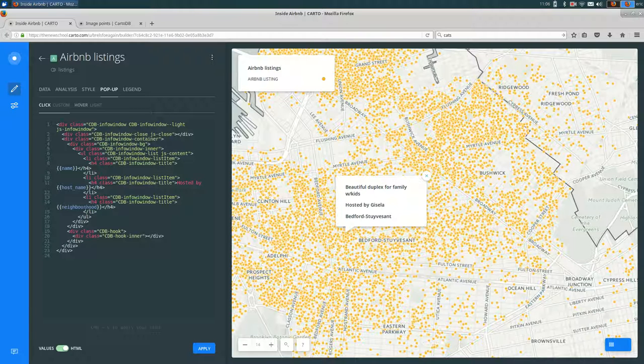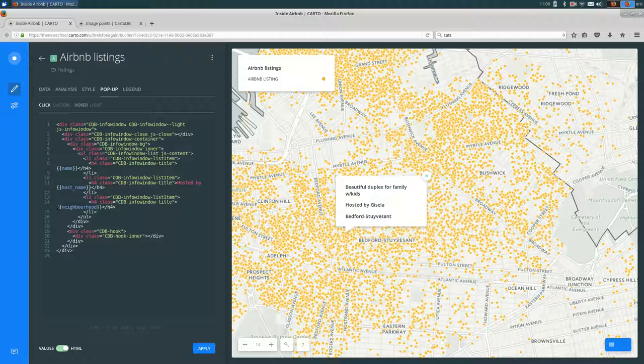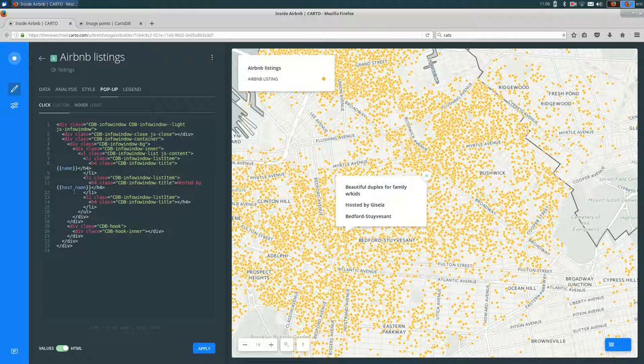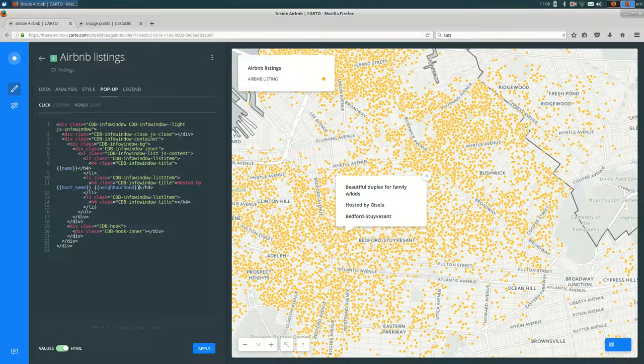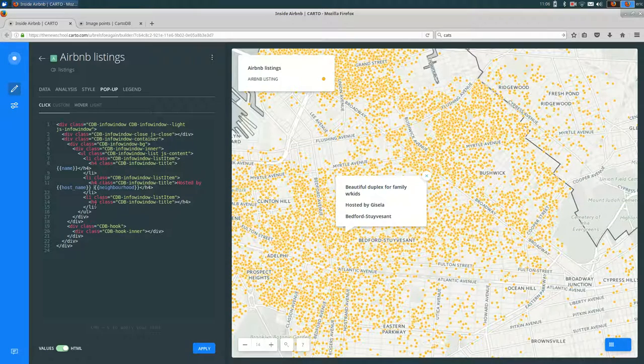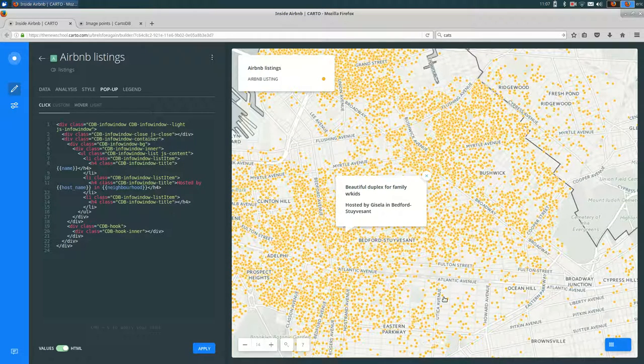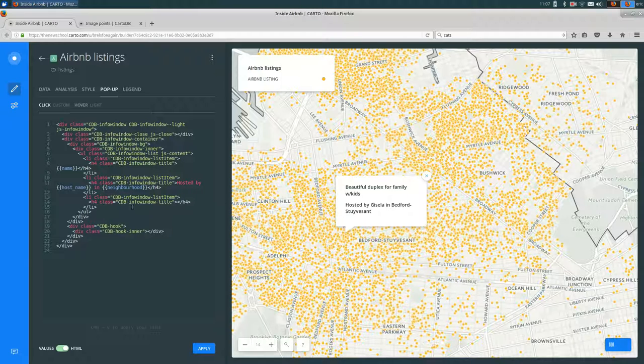So if I wanted to move this neighborhood field into the same area, I'm just going to select the neighborhood, the word neighborhood and the curly braces around it. I'm going to cut it and paste it up here. And I'll put the word in between that. So that it's hosted by Gisela in Bedford Stuyvesant. And then I'm going to delete the unneeded one now, since that's empty.